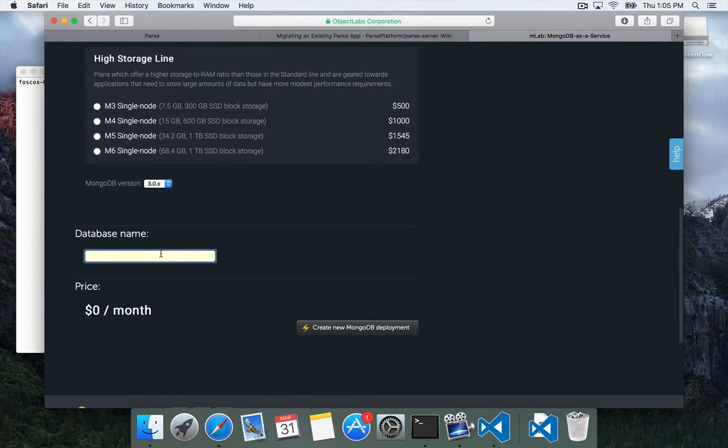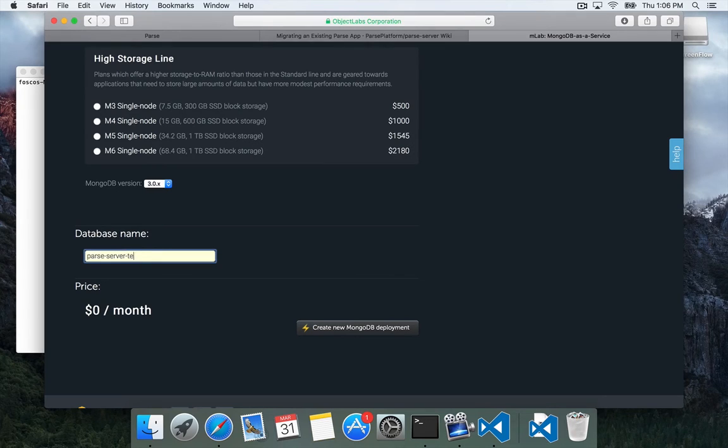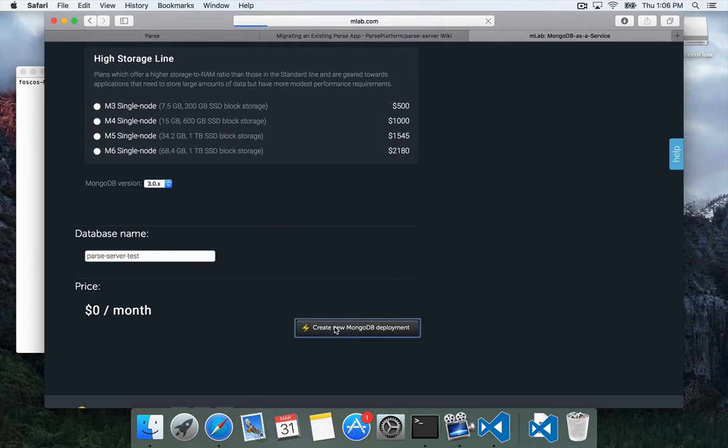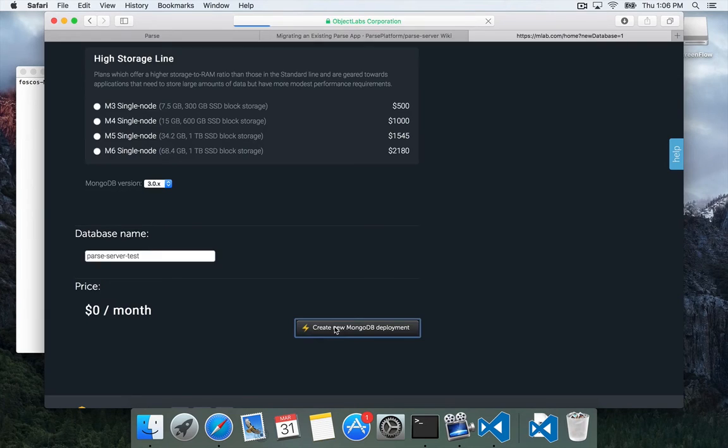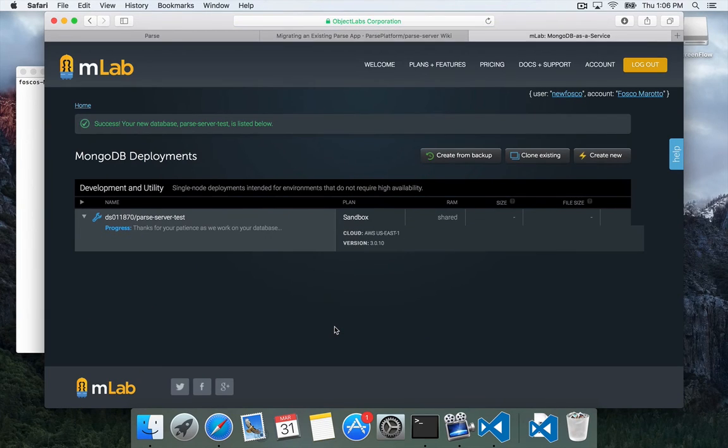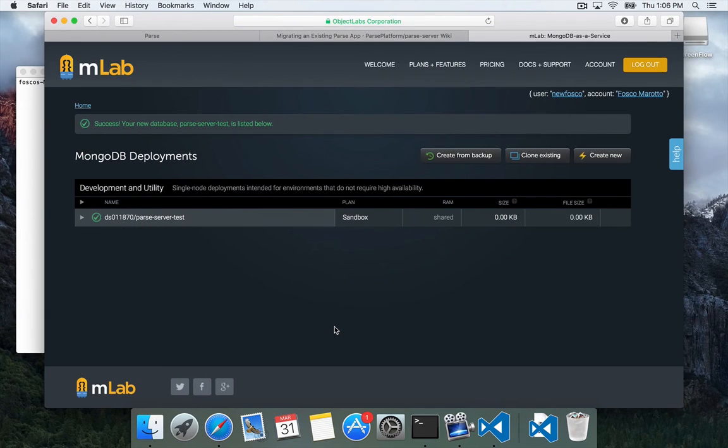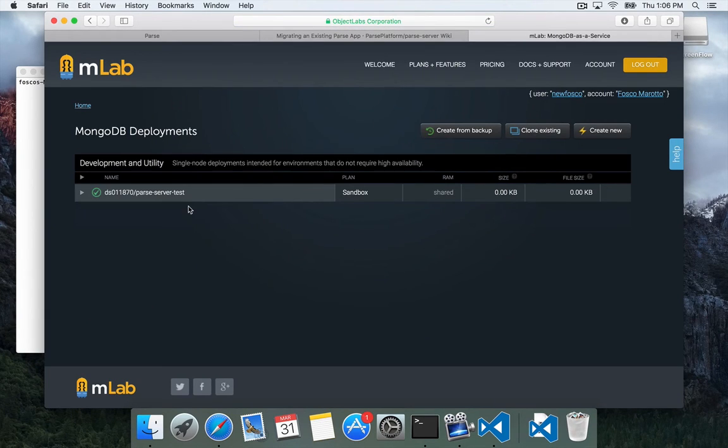And we're going to give it a database name. And click create new deployment. Okay, now we've got our database created. So on this page, let's click that.